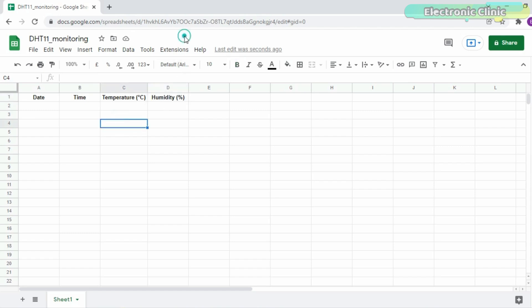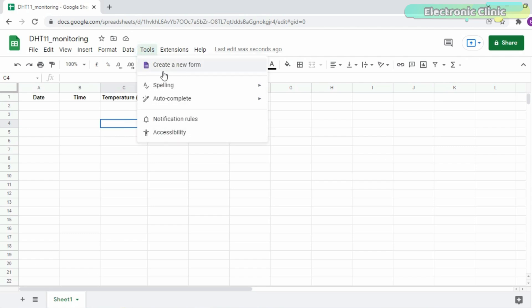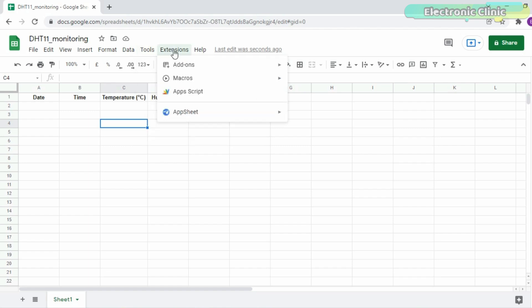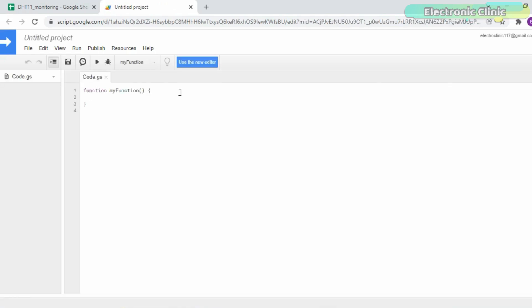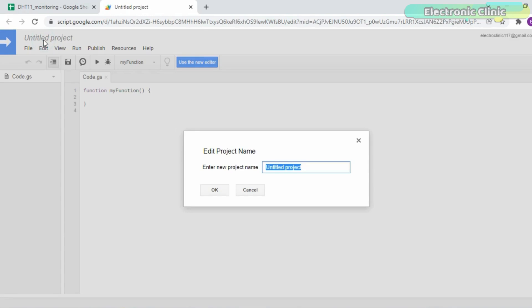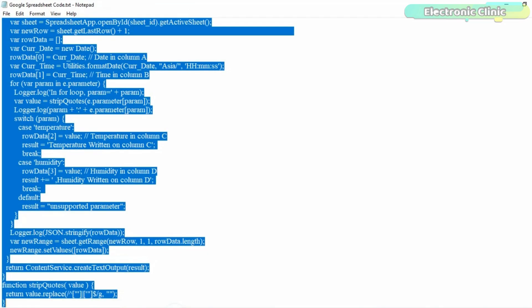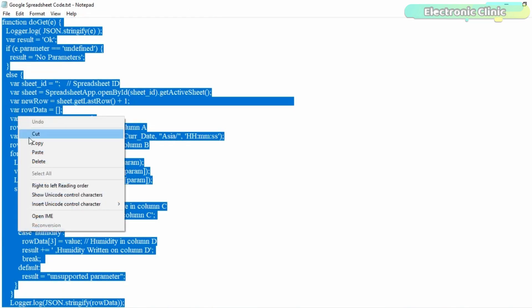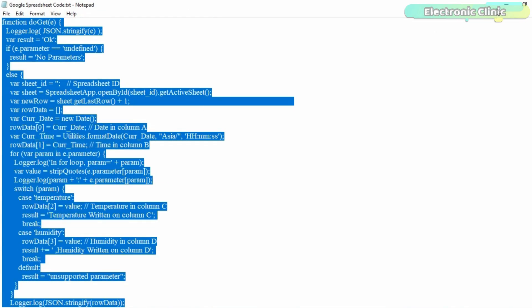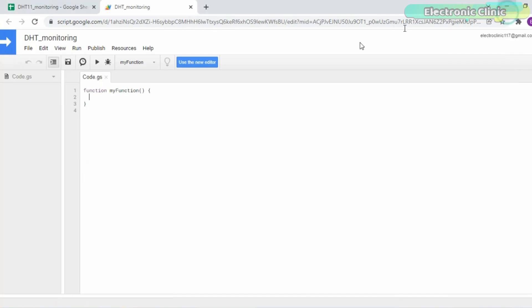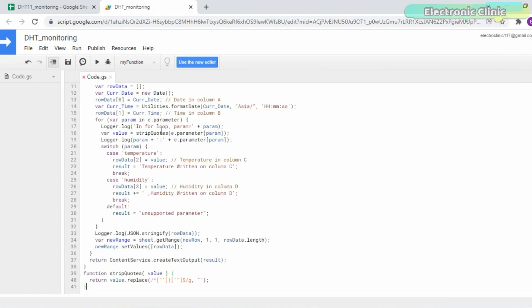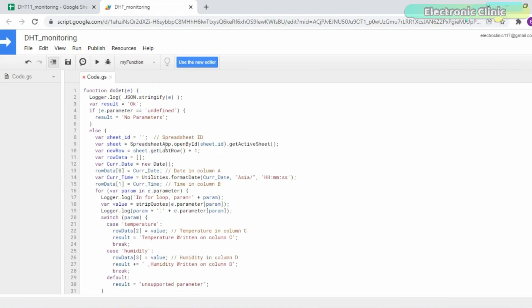Our columns are set and now next we will open the app script which was previously available in the tools menu but now you can find it in the extensions menu. Enter the project name. You will need this code for interfacing the NodeMCU ESP8266 with the Google Spreadsheet. You can download this code from our website electronicclinic.com. I will provide a link in the description. Now we will make some changes in the code.